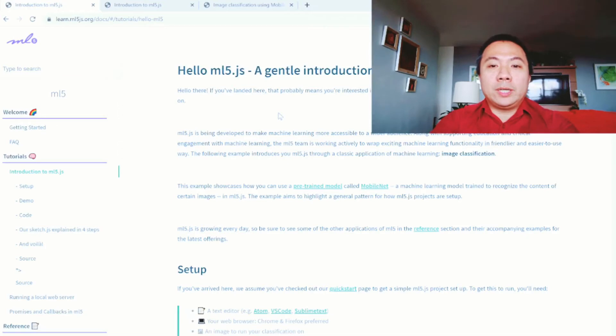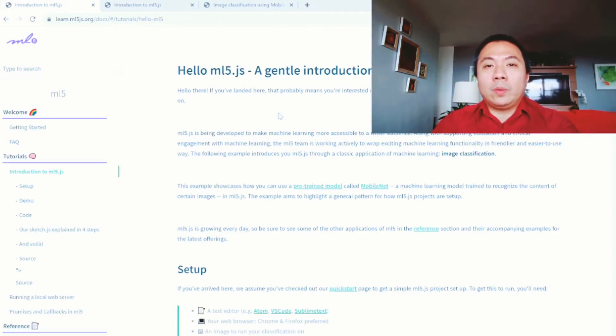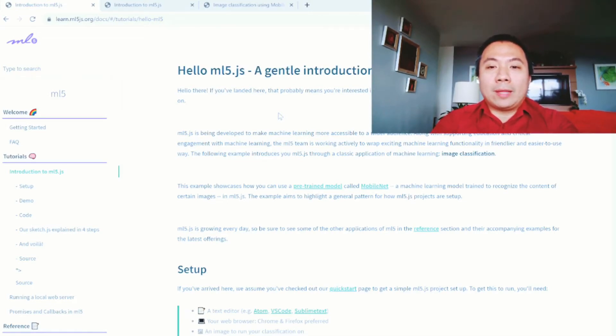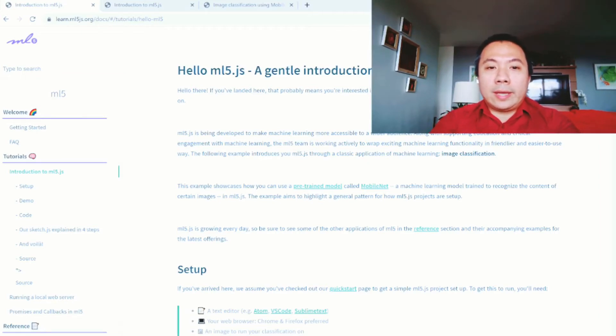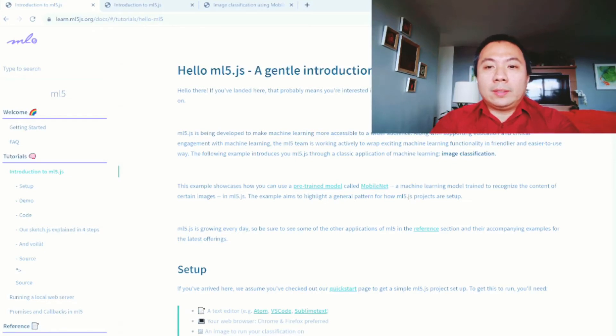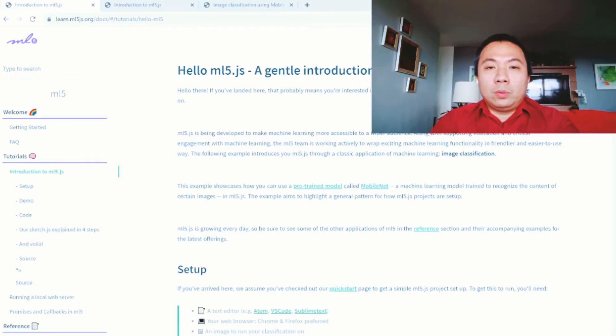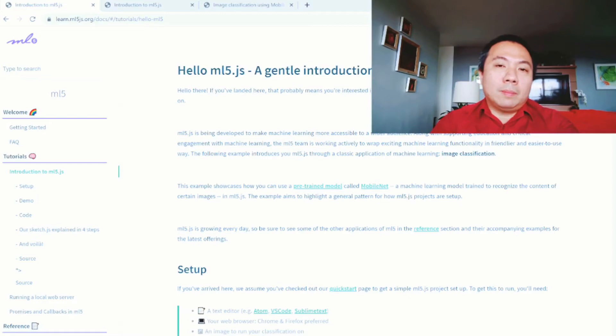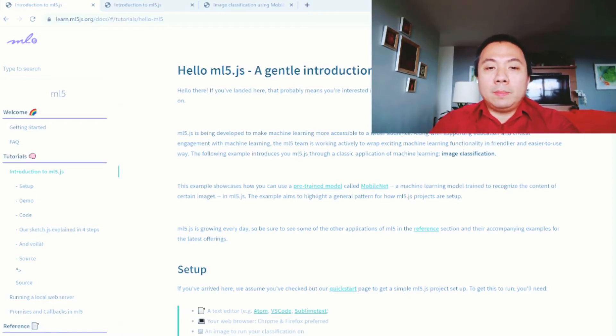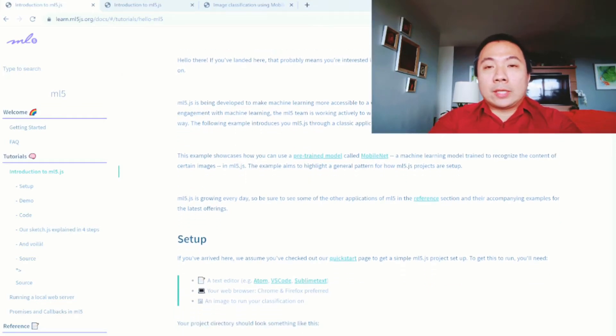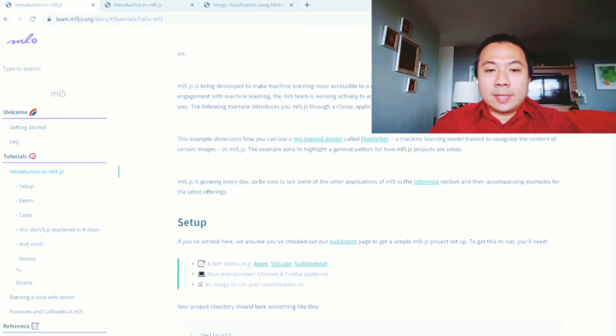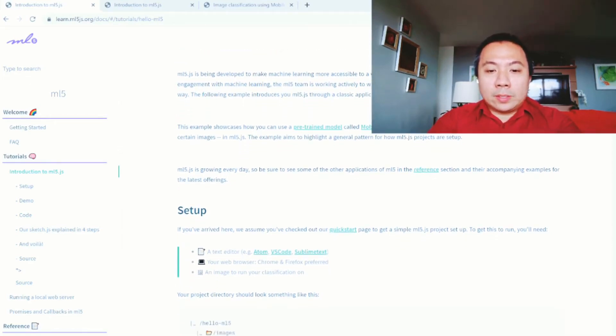So we go to introduction to ml5, a gentle introduction to ml5. ml5.js is being developed to make machine learning more accessible to a wider audience. Anyone who can code, anyone who has the ability can actually create something using this TensorFlow platform. The team is working actively to create exciting functionalities that are friendly and easier to use so that anyone would be able to actually use and create their own machine learning projects or programs immediately. ml5 is growing every day, so make sure to click on the reference site.